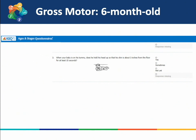Here is another example for a six-month-old, looking at the gross motor area: when your baby is on his tummy, does he hold his head up so that his chin is about three inches from the floor for at least 15 seconds? Remember to try the activity with your child before answering. Place your child on their tummy and see if they hold their head three inches from the floor for 15 seconds. If they do this regularly, answer yes; if it is a new skill, answer sometimes; and if they are not able to do it yet, answer not yet.